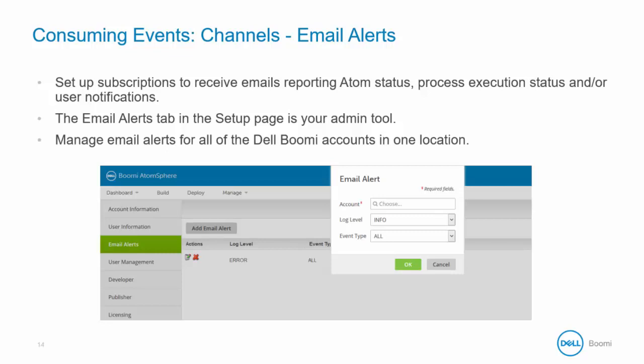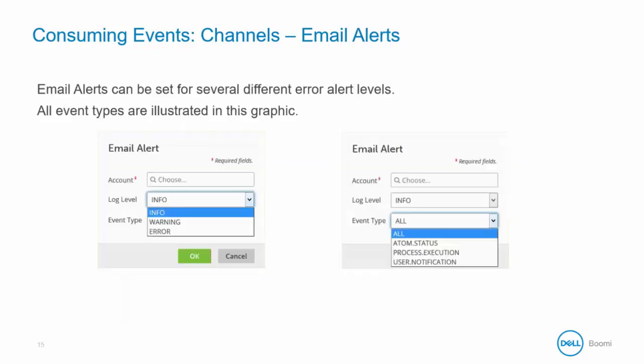This page contains user level subscription settings for all of the Dell Boomi accounts that you can access with your username. When you are setting up email subscriptions you can specify the type of event and the severity level of the log that you wish to receive. In our screenshot we have both the log level and event type select boxes expanded so that you can see the options available to you. From here you can select your combinations.